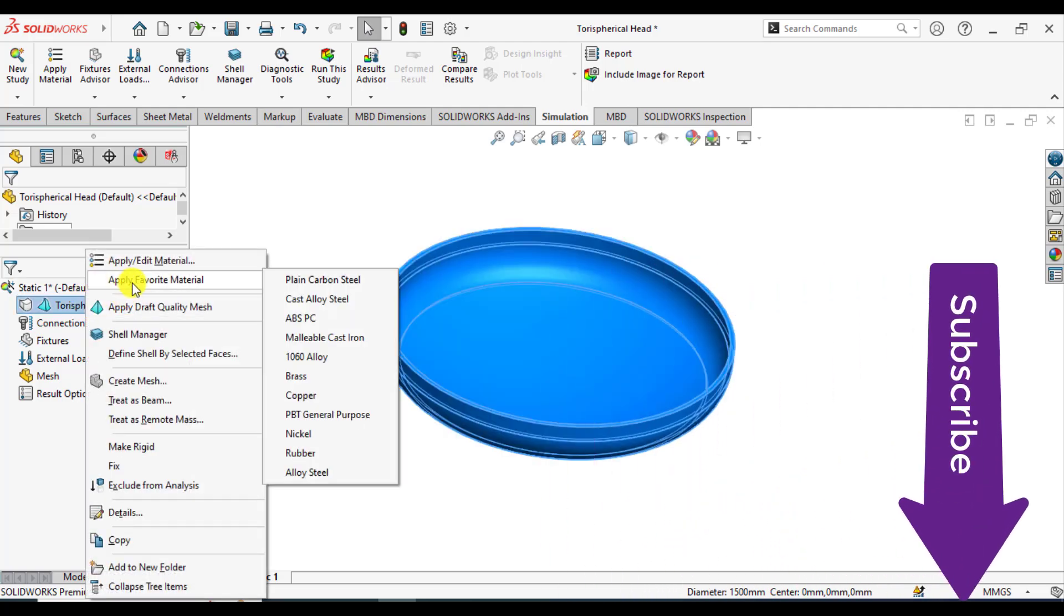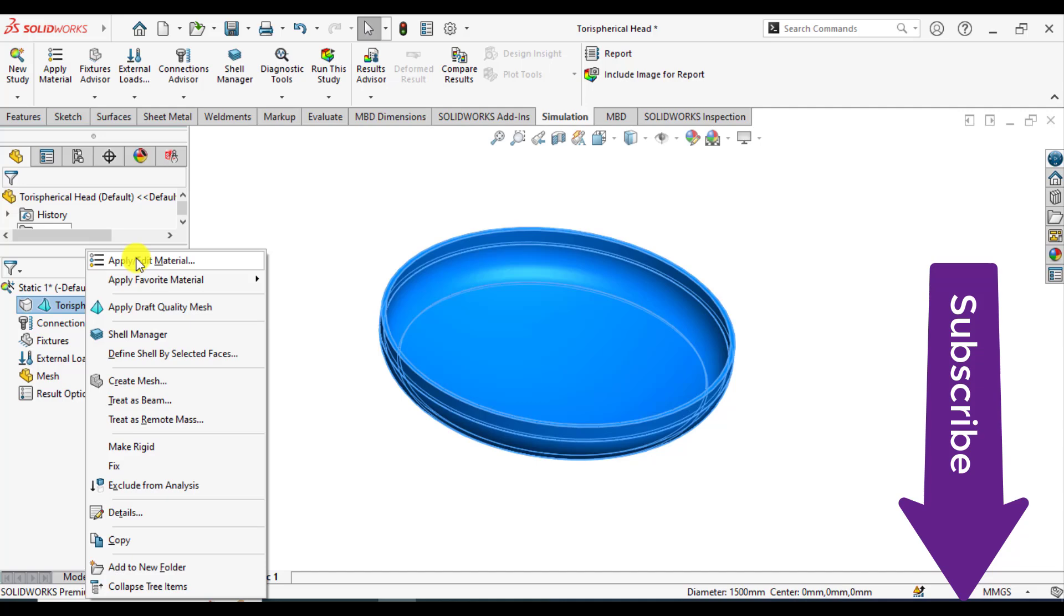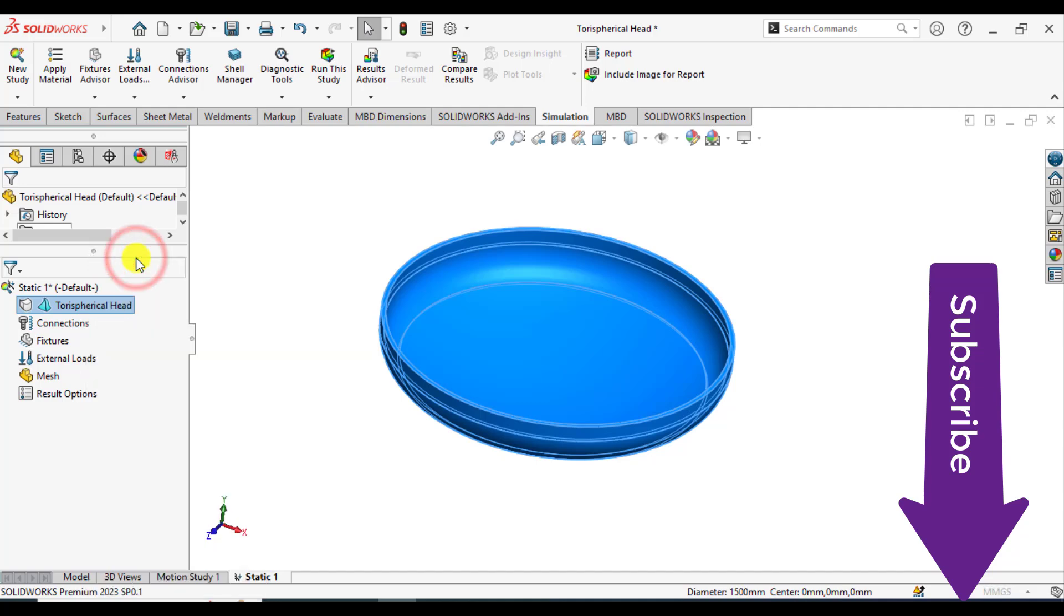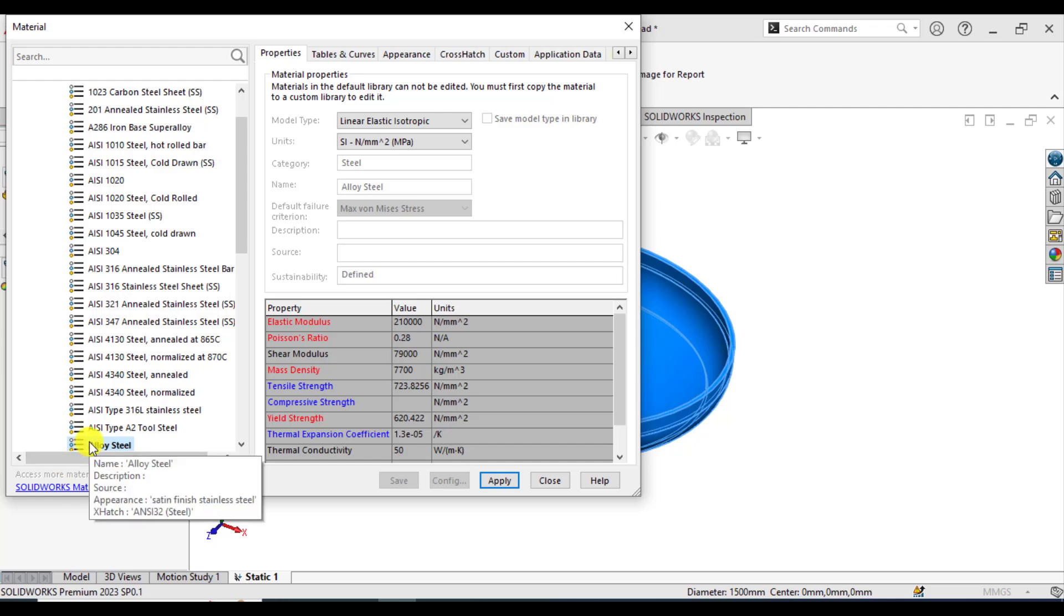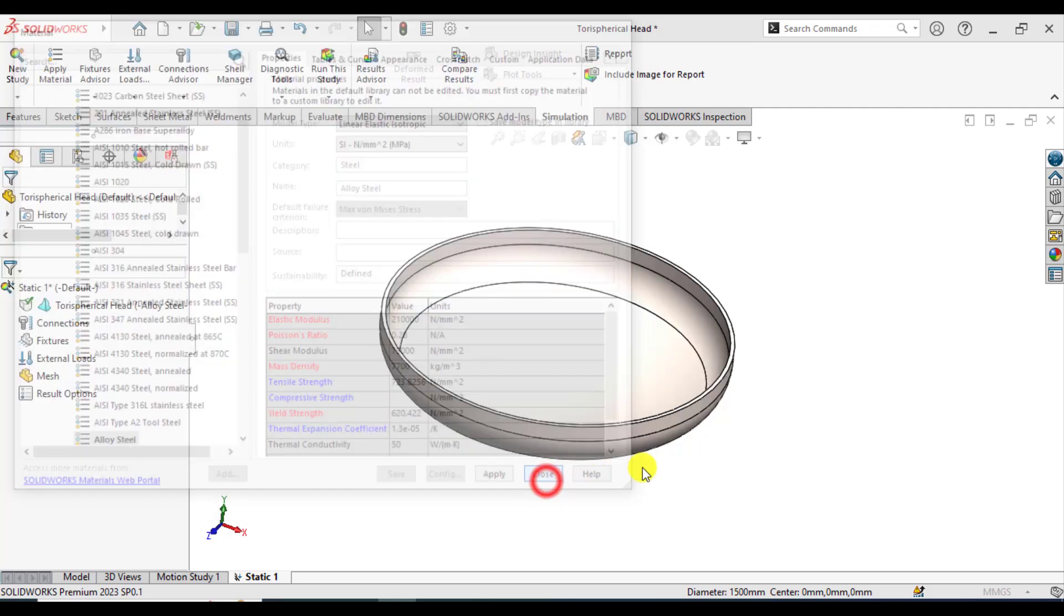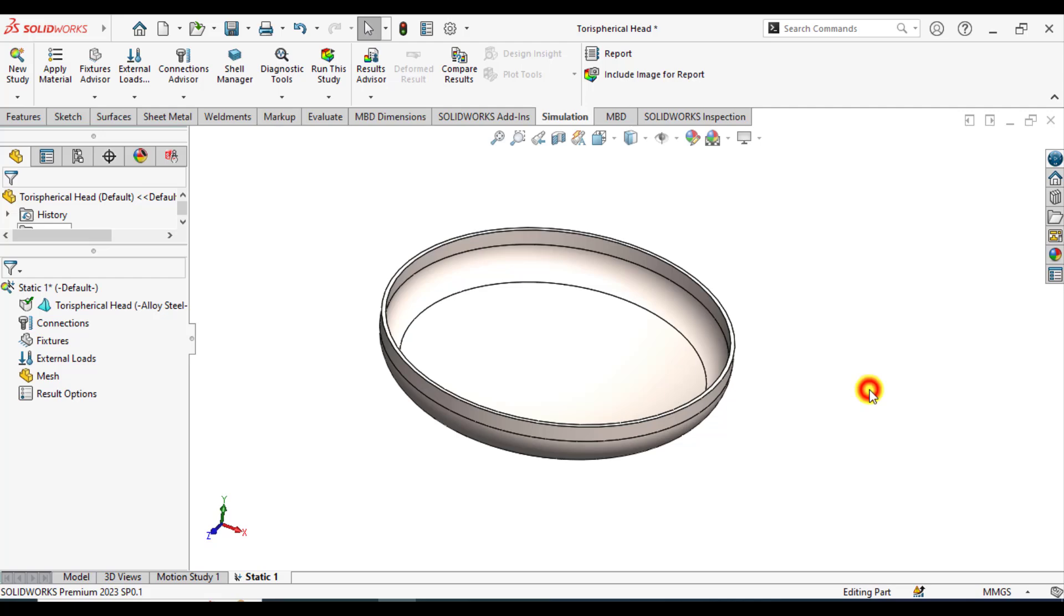This is made of steel. Go to apply, edit material, and select the steel, apply, close.